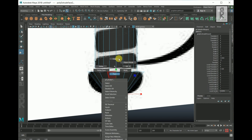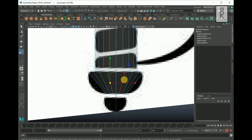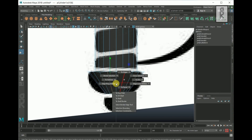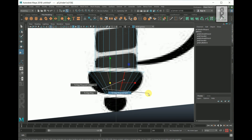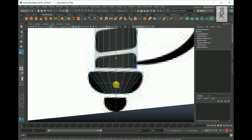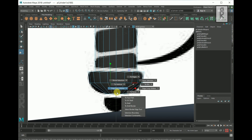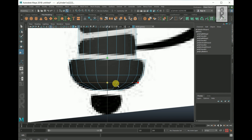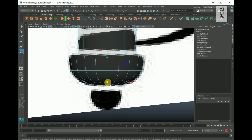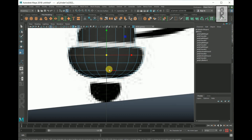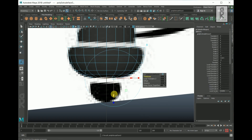Go to Edge Mode, select one edge, hold Shift key, right-click, go to Edge Ring Utilities, then to Edge Ring and Split to create an edge loop in the center. Then scale it up from the middle. Similarly create edge loops where needed and adjust the scale according to the shape of the reference image. Then go to Face Mode, drag and select these faces, deselect the top ones, extrude the faces, and move them down.